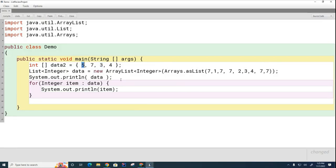And random access means that it takes the exact same amount of time for me to retrieve the last item or the middle item or the first item. I don't really care. Question, is the array list also random access? Discuss with your partner.